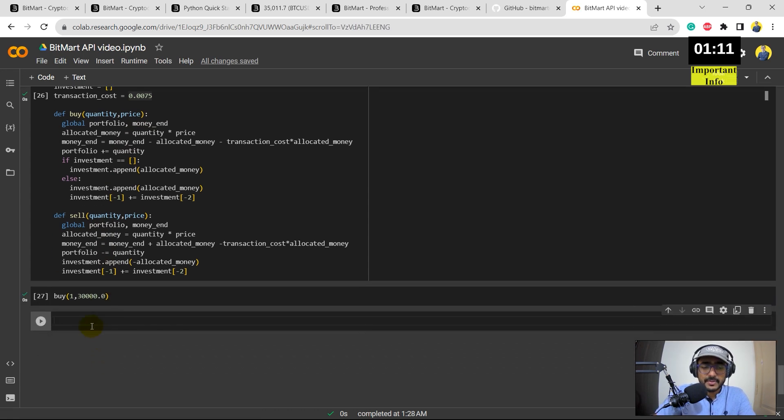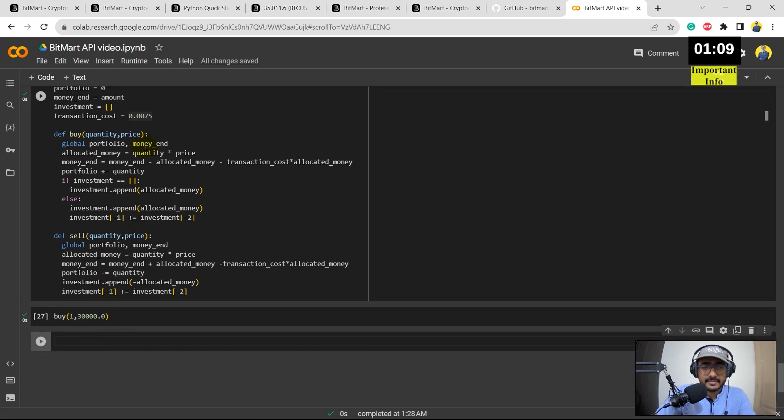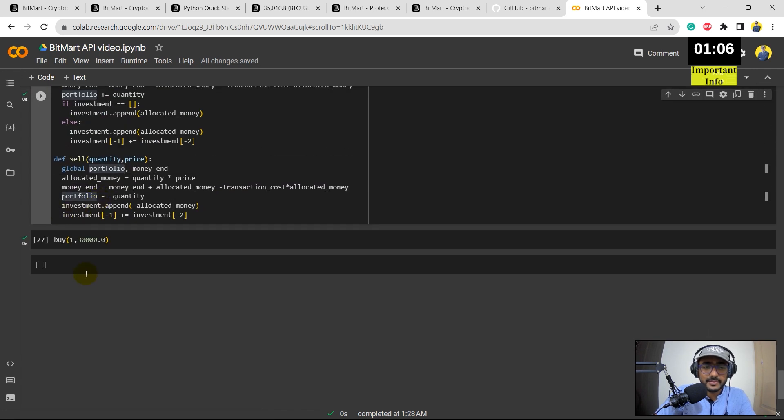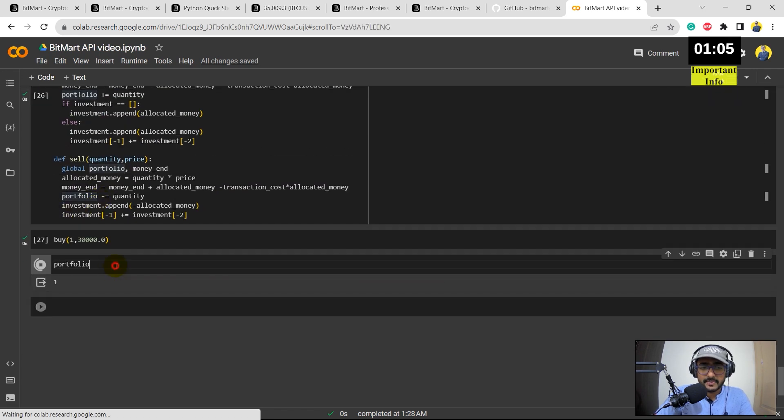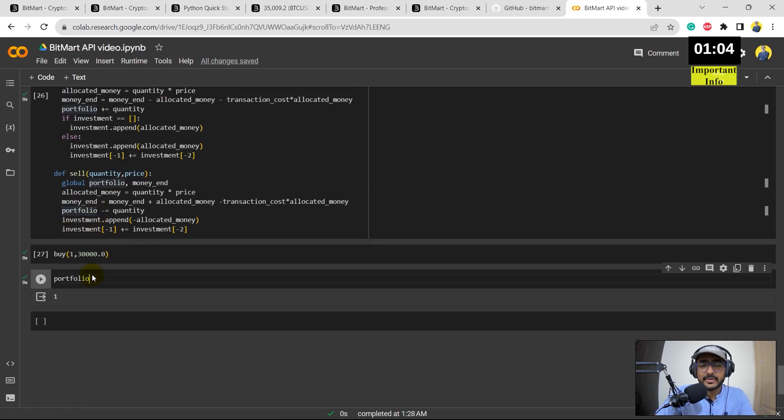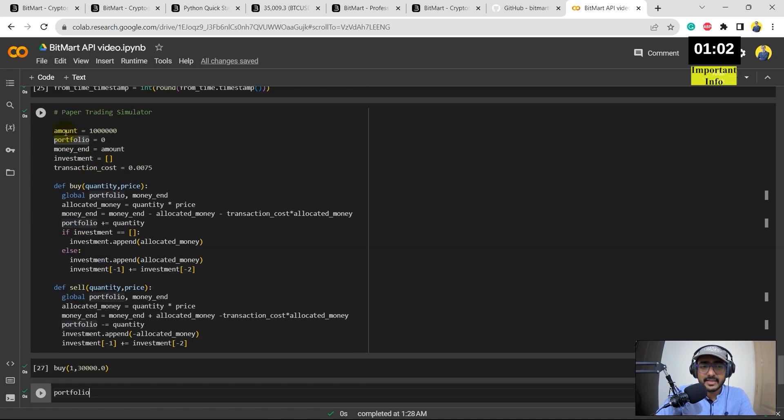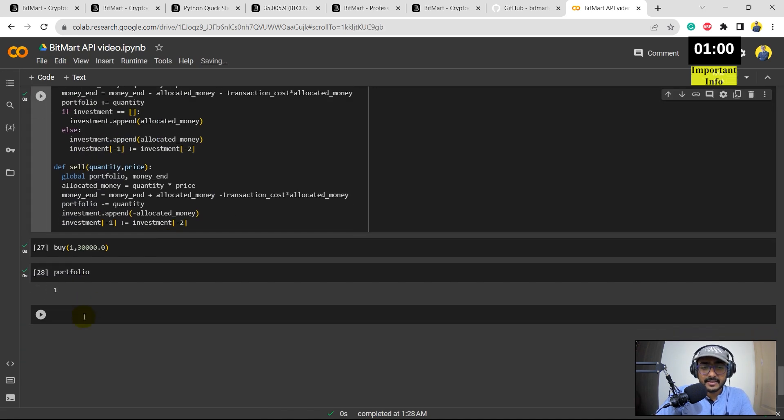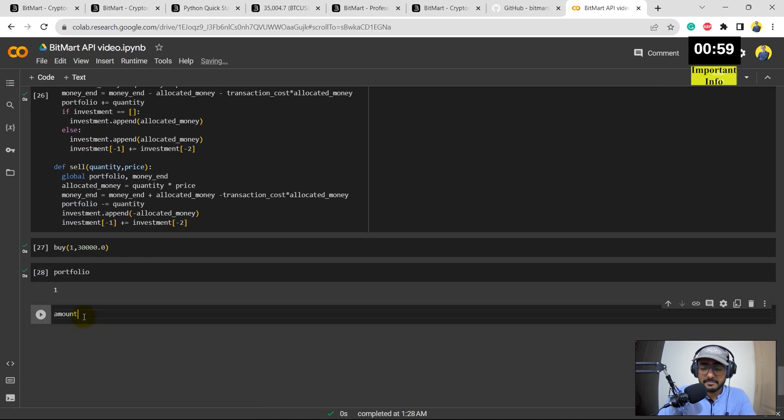So for example, if I just use buy function and then price is say thirty thousand. You'll see that the portfolio value should be one.